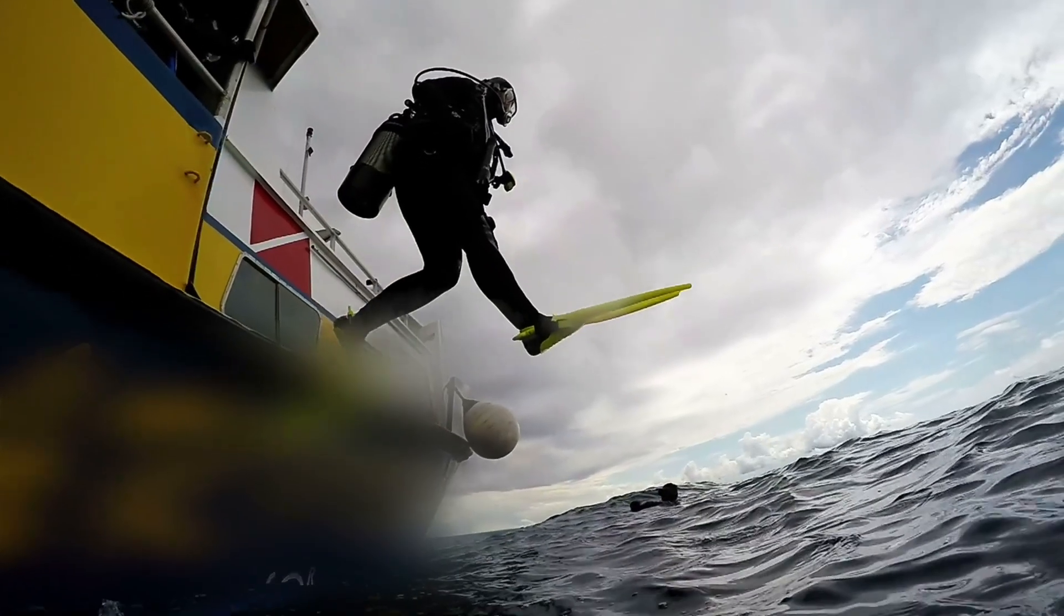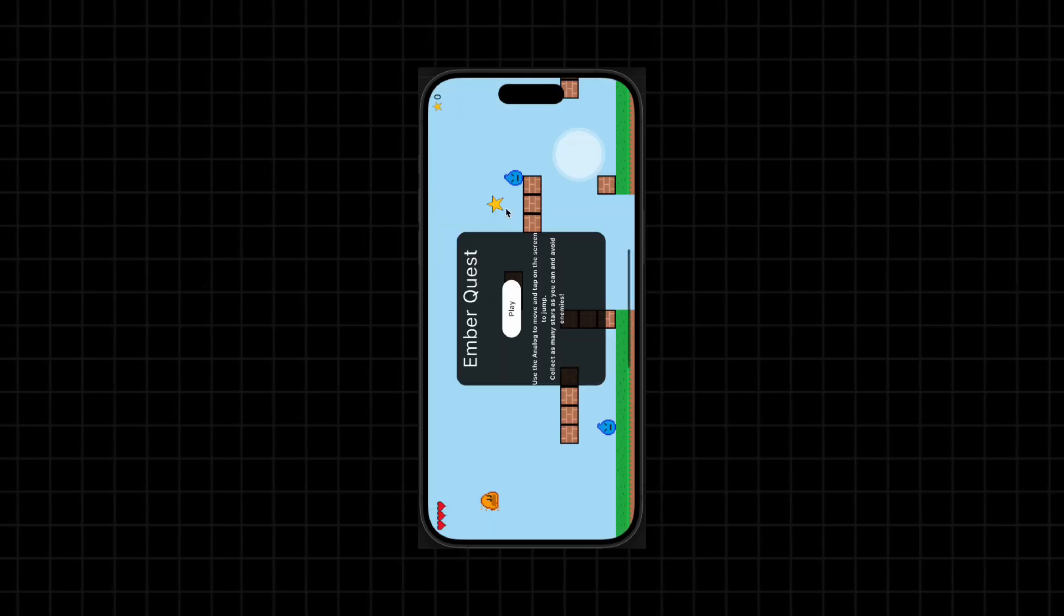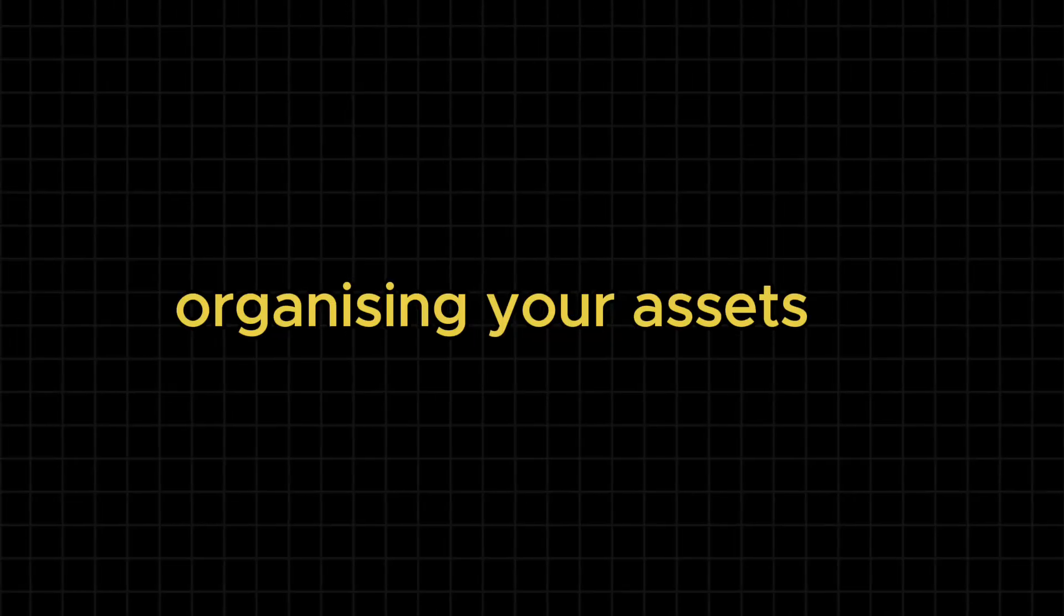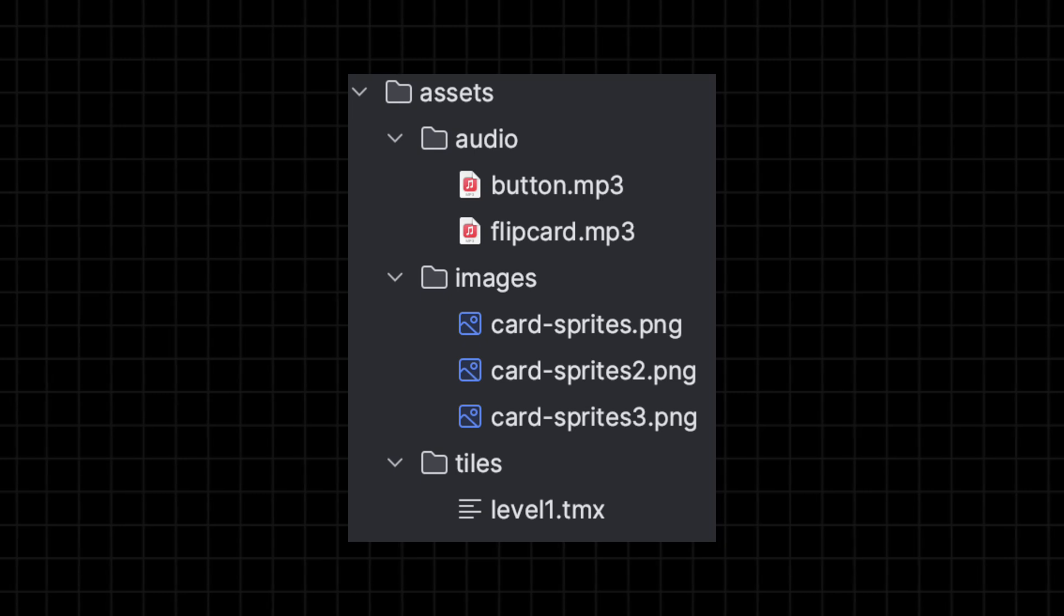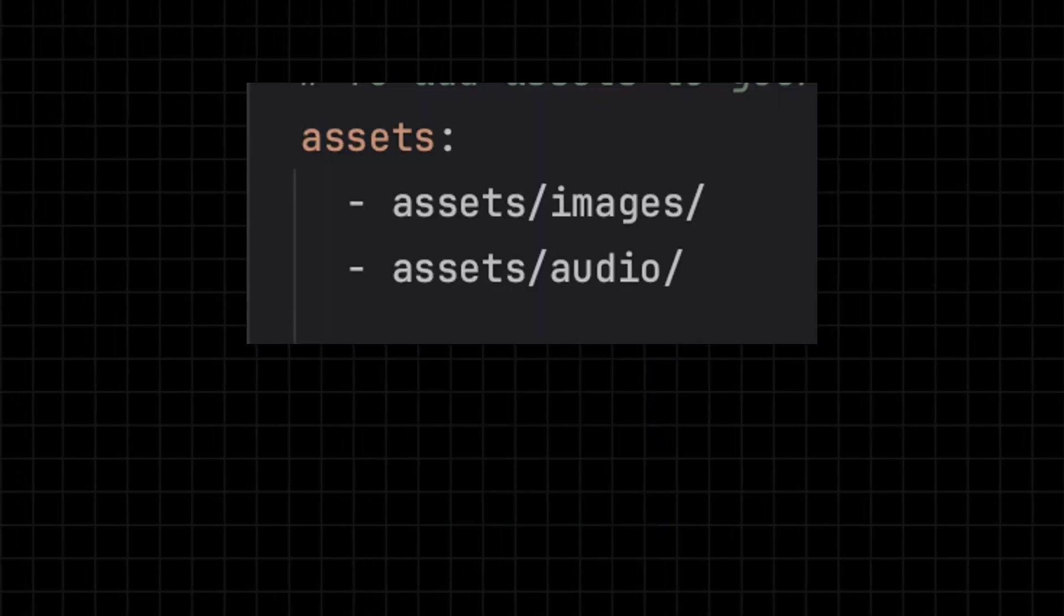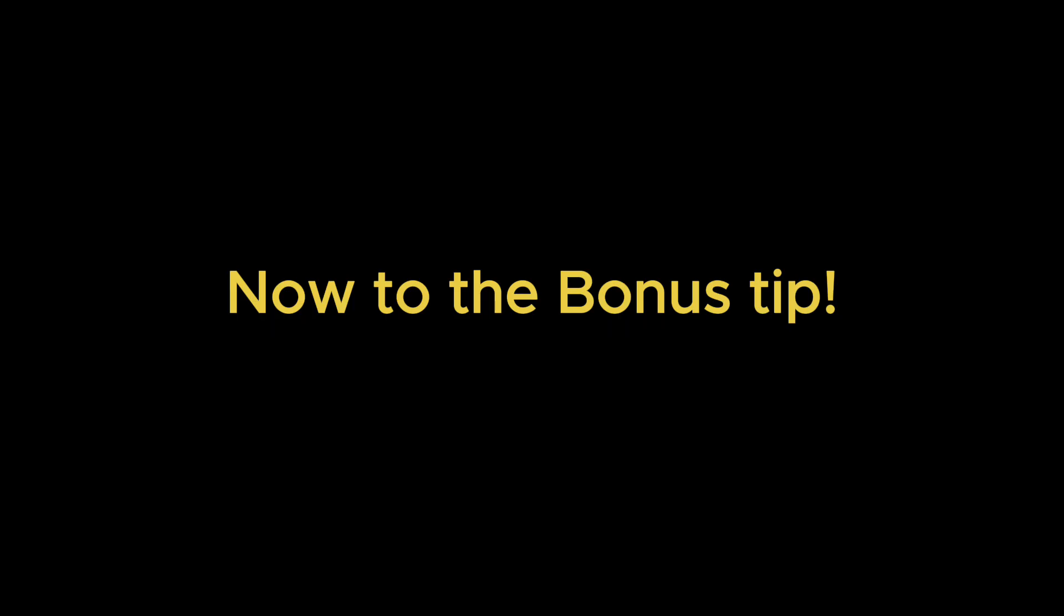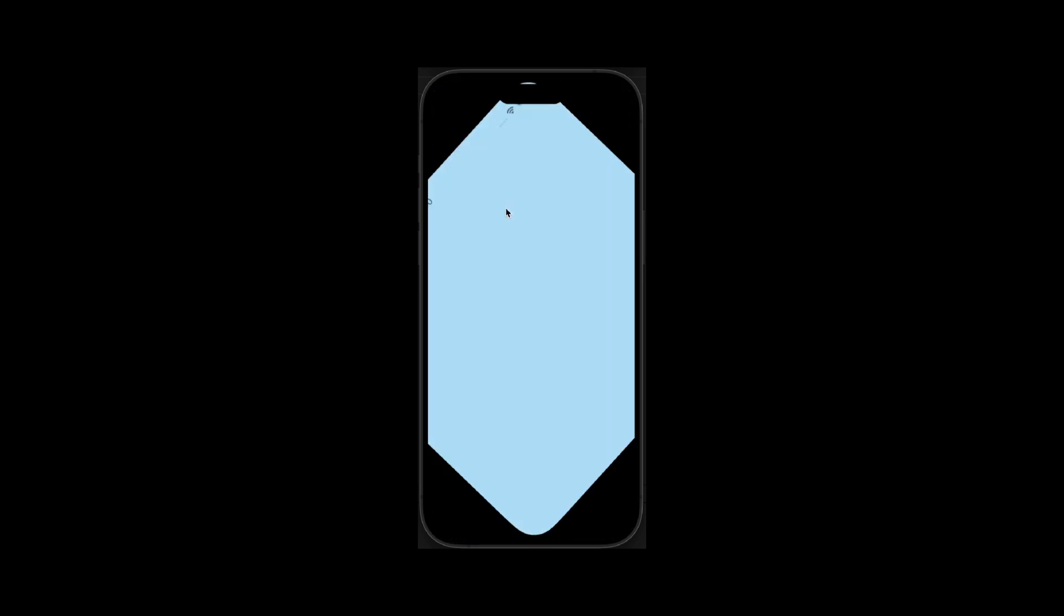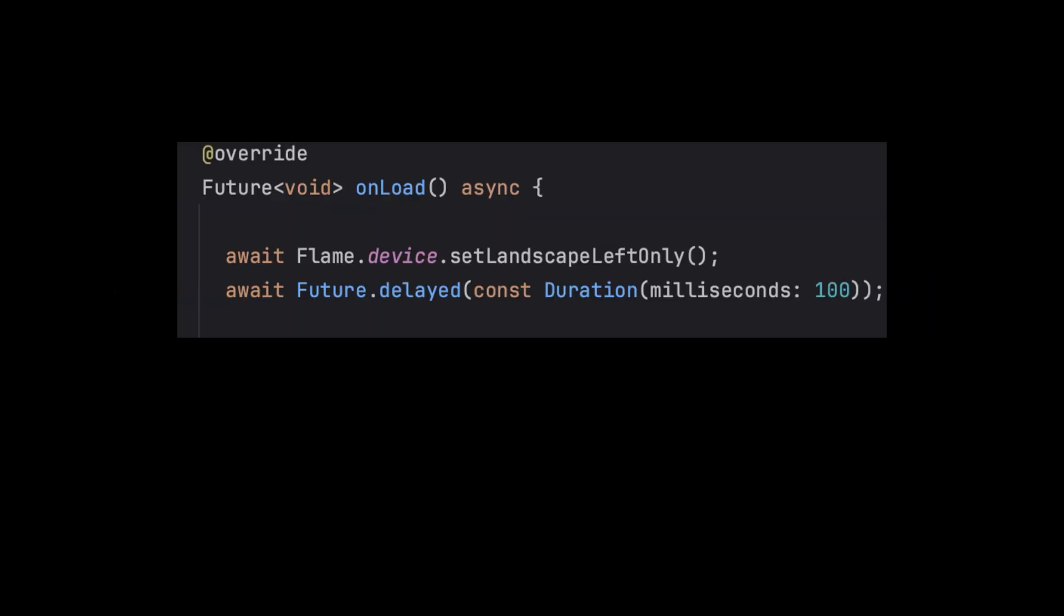Before we jump into a bonus tip on making your game lock on landscape mode by default, let's take a brief look at organizing your assets. By default, these go into an assets folder at the root of your project. Don't forget to register these folders in your pubspec.yaml file. Now to the bonus tip. You see, there is one small detail that can have a big impact in preventing annoying bugs and that is setting the default orientation. Just add this to the onLoad method in the game class.